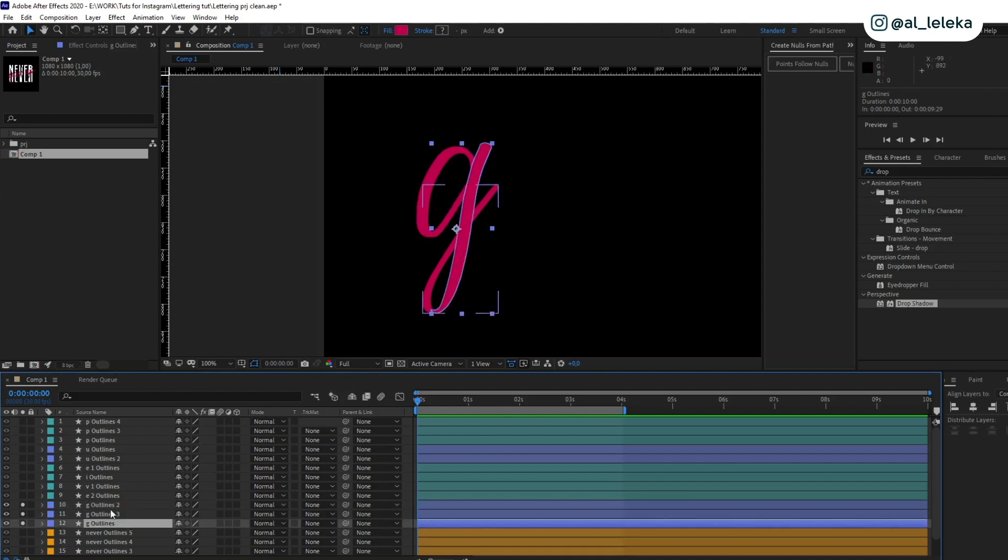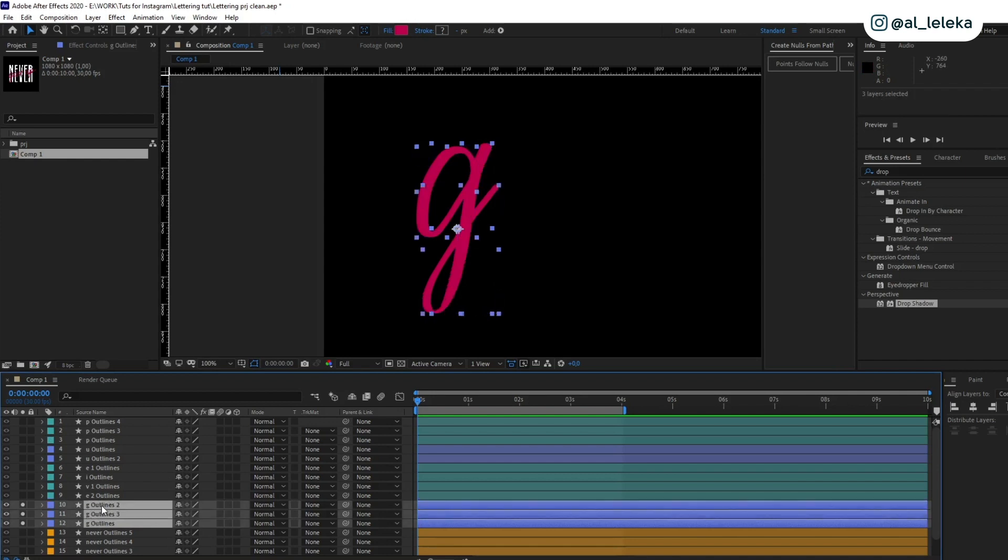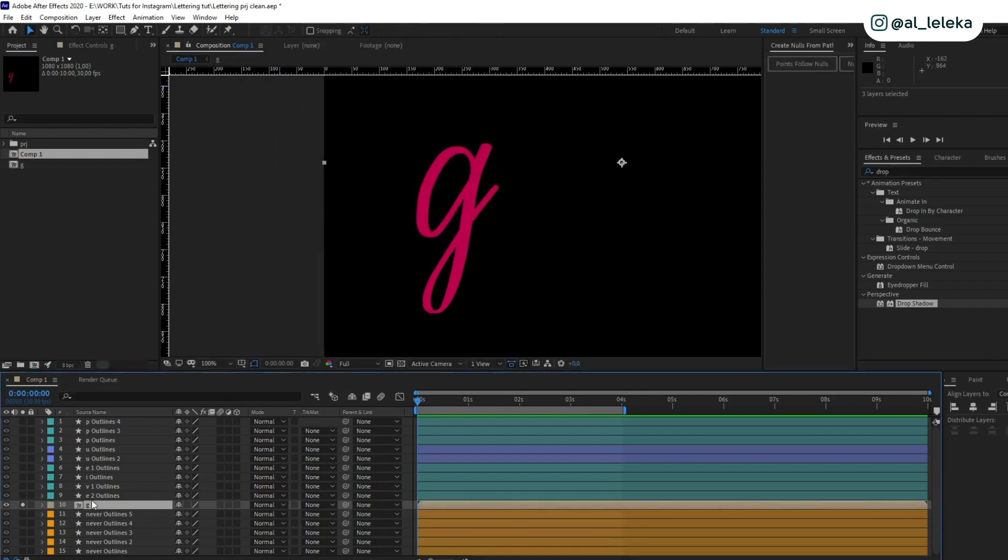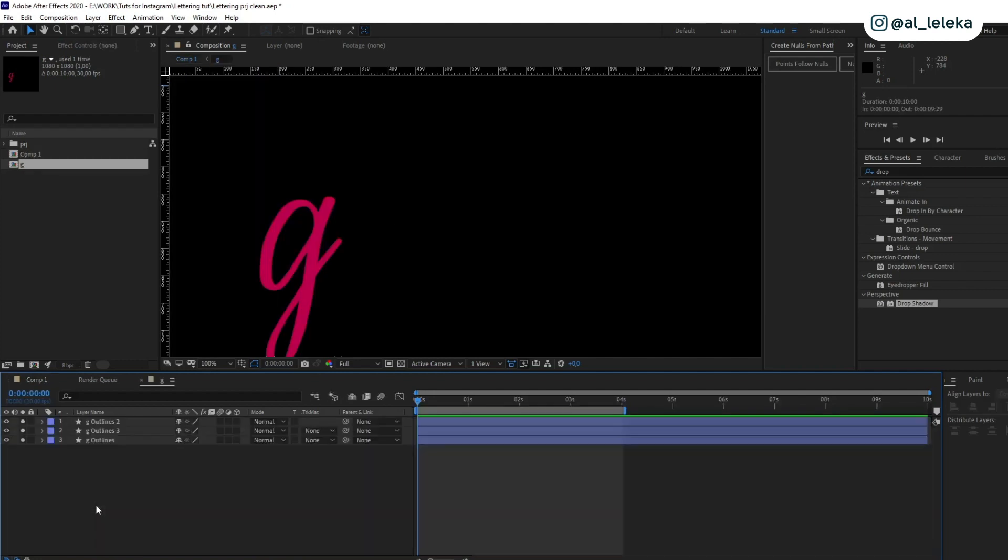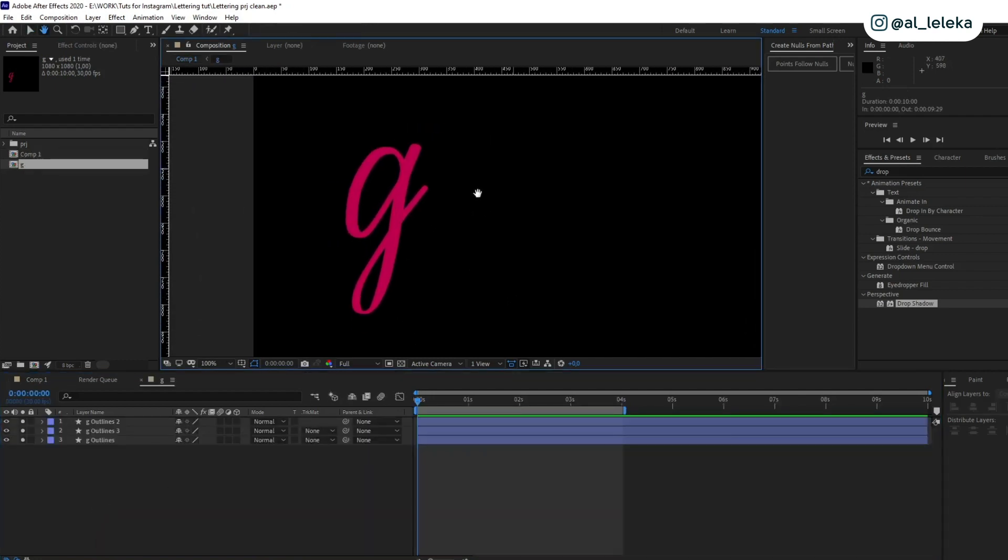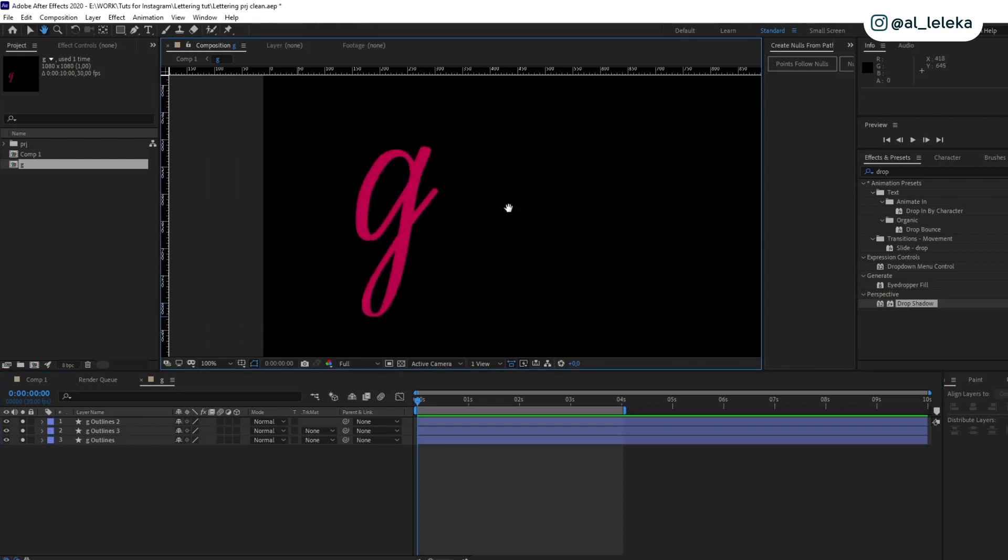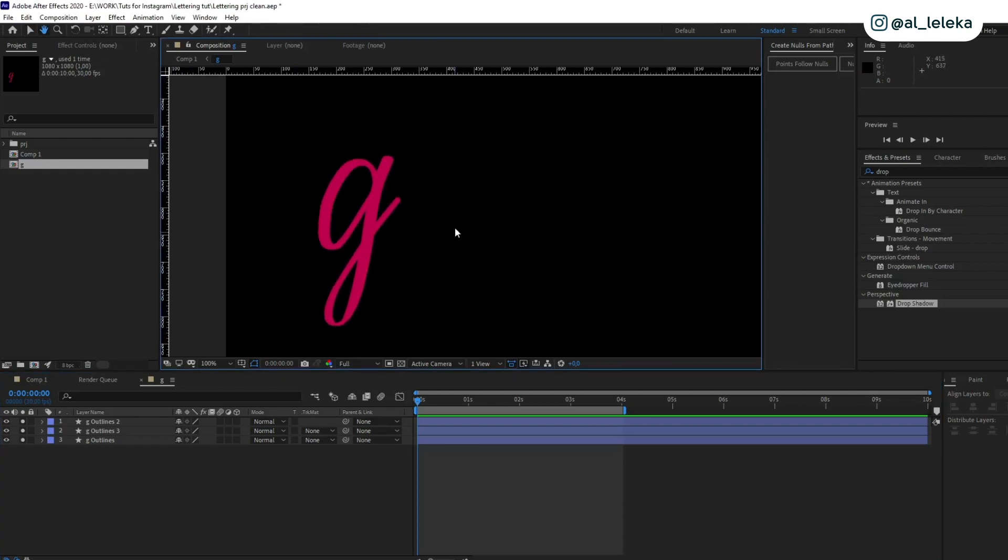After that, when you prepared your letters, you need to select all layers for this letter and put it to the new pre-compose. Let's move it and call it G. I will show you the main principle on this letter, and you can set any other letter using this method. Of course, find the project file on my Patreon and see how I set other letters.